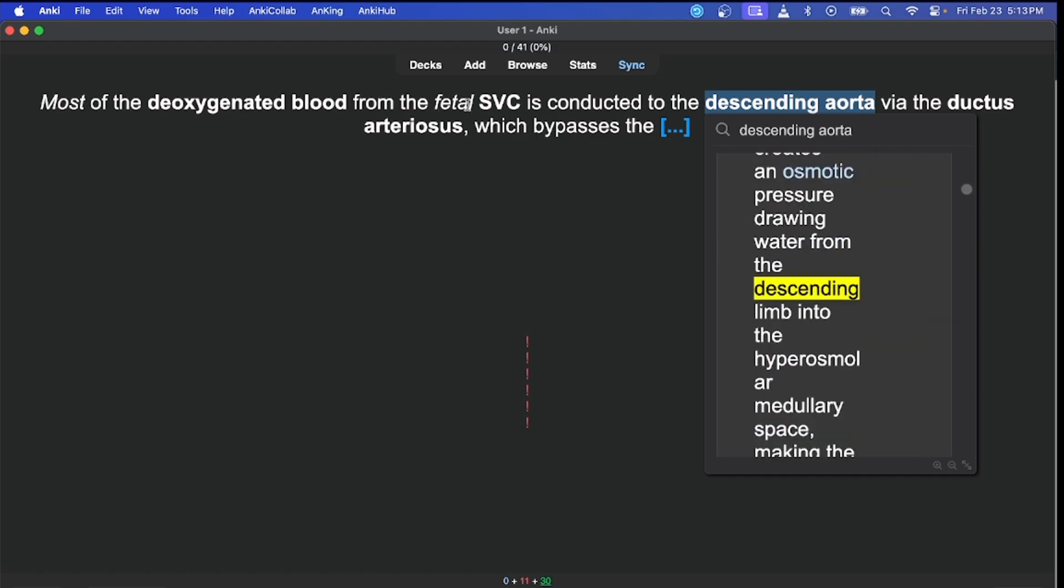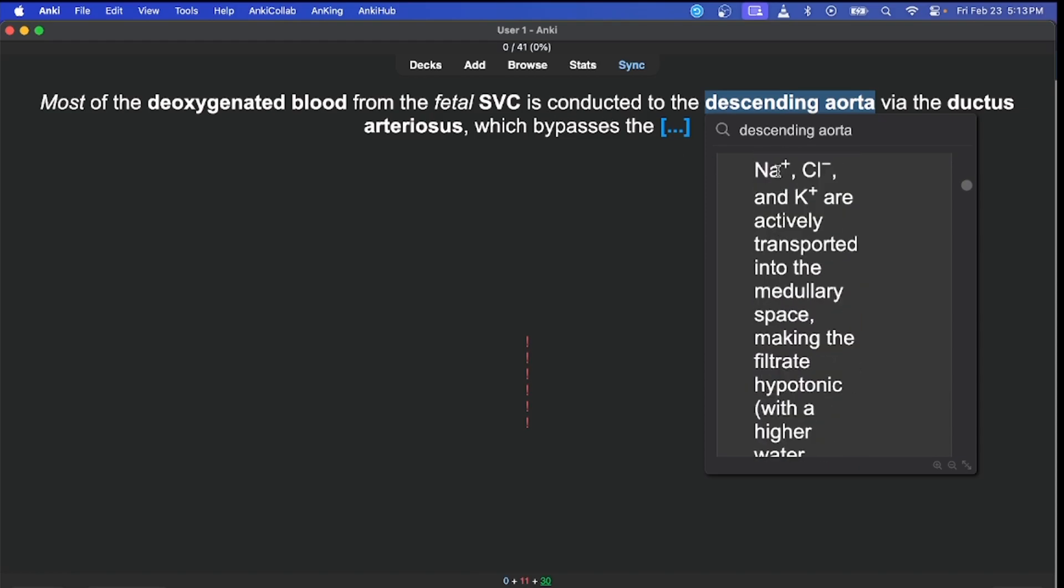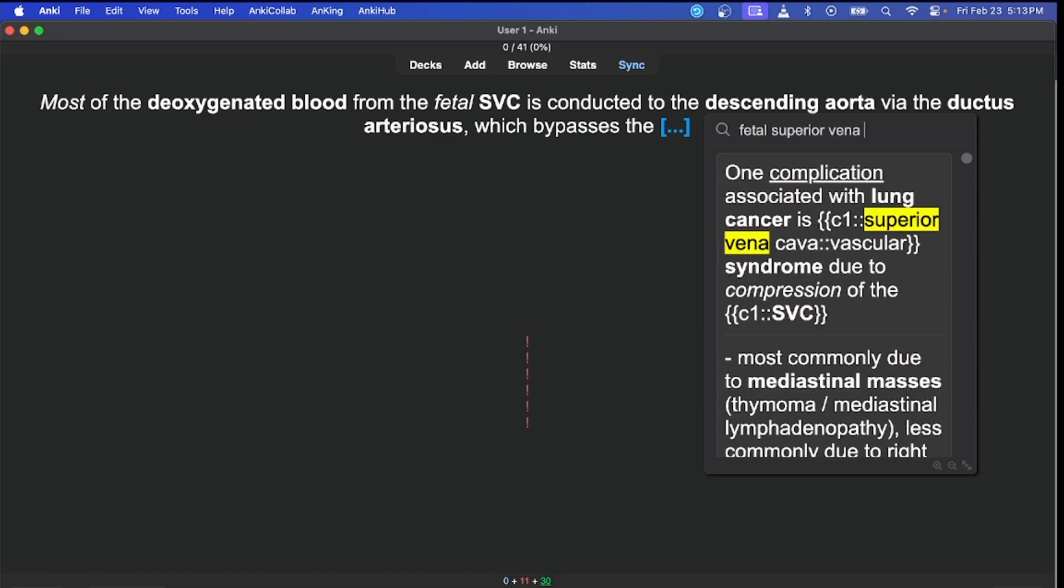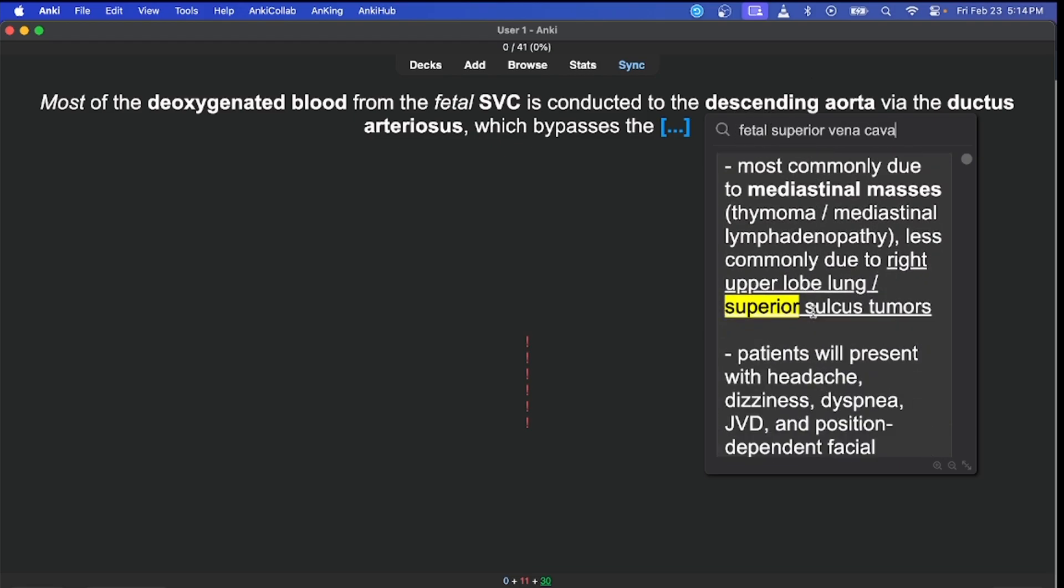Now if you want to go and look up what a fetal SVC is - superior vena cava - you can also do that. You can just type it in here and you can get the cards to show up.